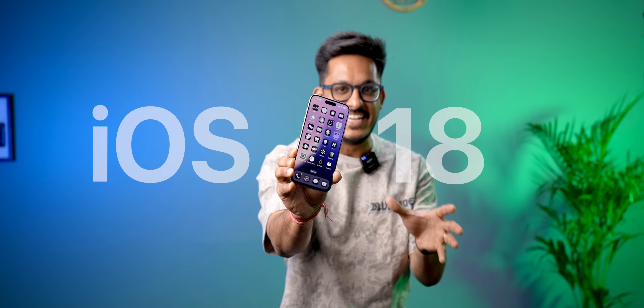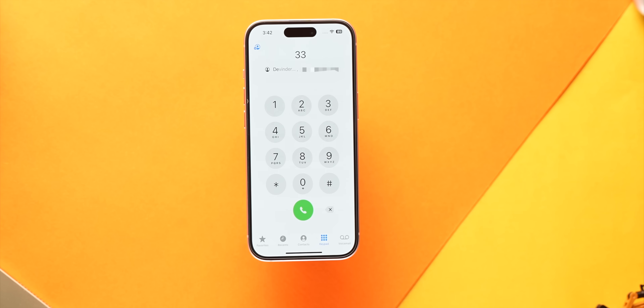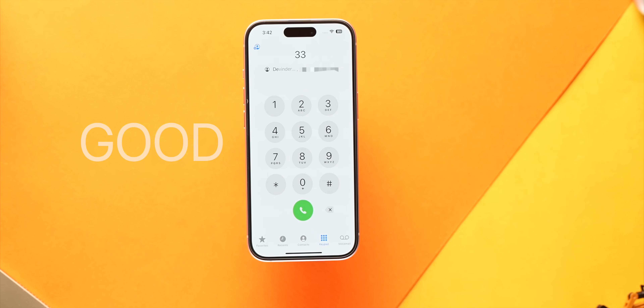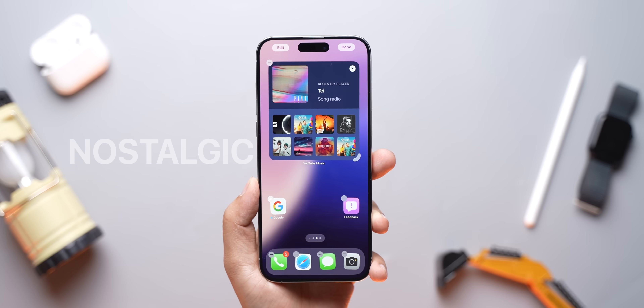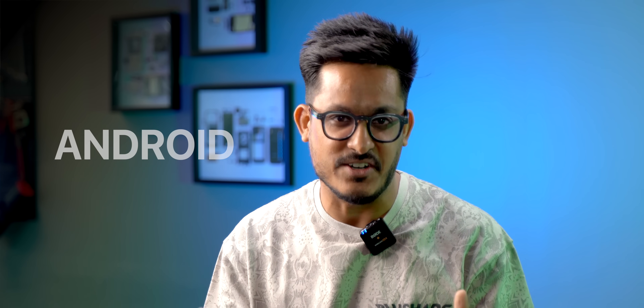iOS 18 is finally here. Some of the features are really good, while some are just nostalgic. Let's see how much of iOS 18 is actually Android. Let's get started.